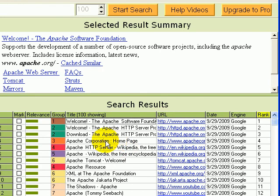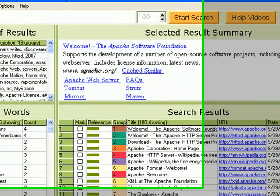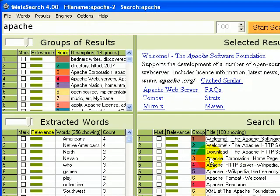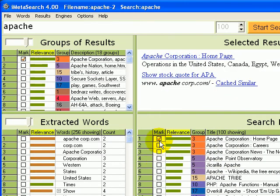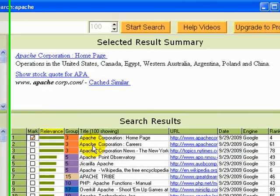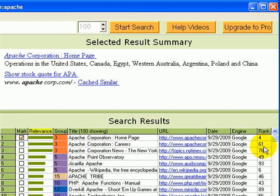Suppose we want to find more results related to Apache Corporation, which is ranked number 4. We simply mark that result by clicking on the mark checkbox, and immediately we see two other highly related results, which are ranked number 61 and 78.